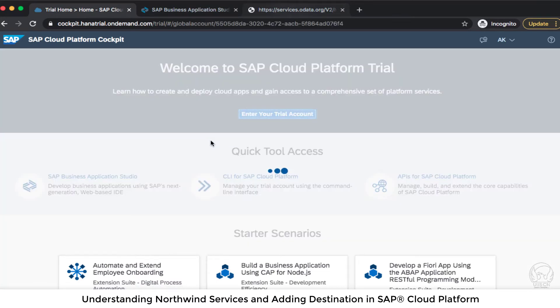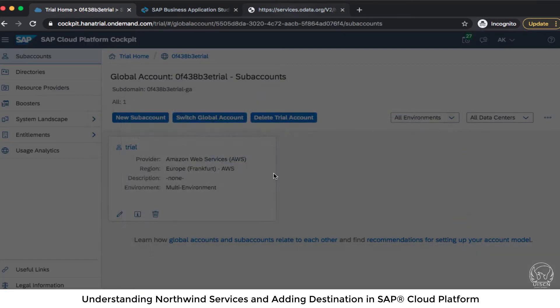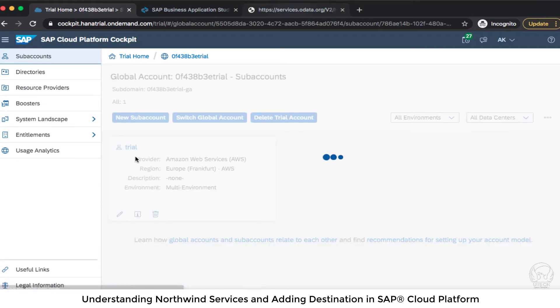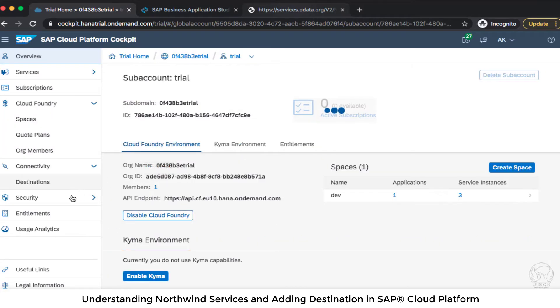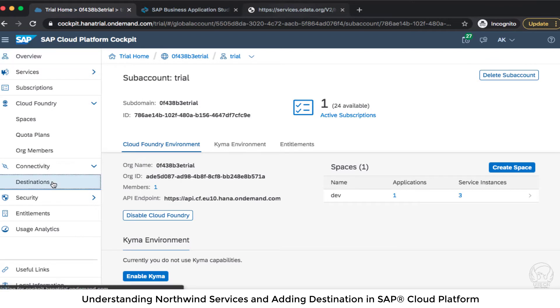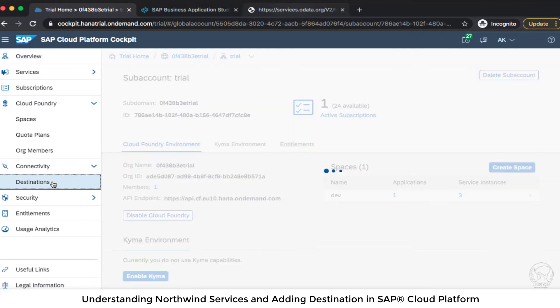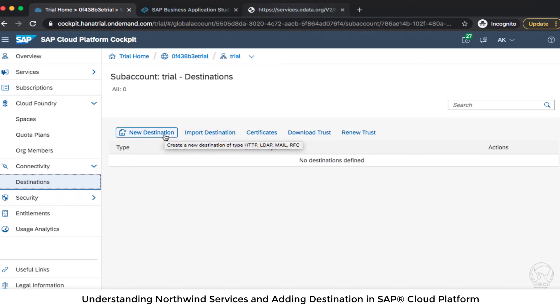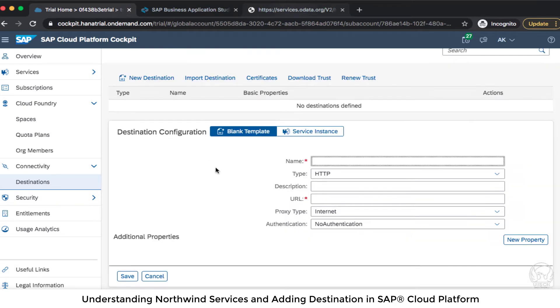Okay now let's head over to our SAP cloud platform and I will enter my trial account. I'm going to go into the sub account trial and here in the left hand side I will see destinations and there is no destination yet. I can import a destination or I can create a new destination. So let me try to create a new destination.